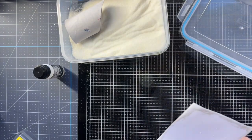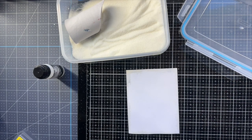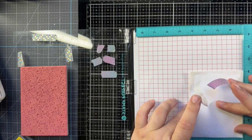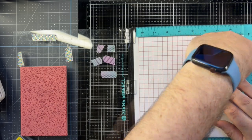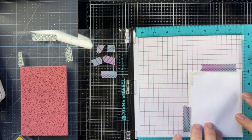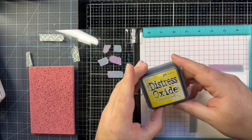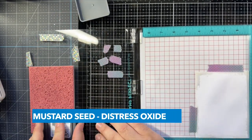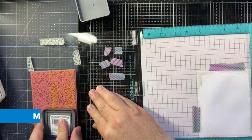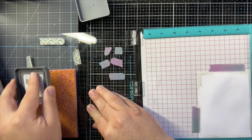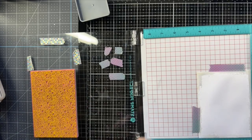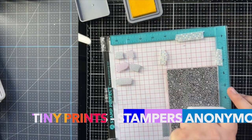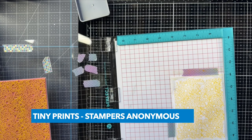Now I've got some Tiny Prince stamps from Stampers Anonymous here. There's two different stamps that come in that set. I'm using the Mustard Seed Distress Oxide here. I'm wanting a very nice, vibrant card here, very bright. I'm just swiping along the surface here and then dabbing for some evenness.